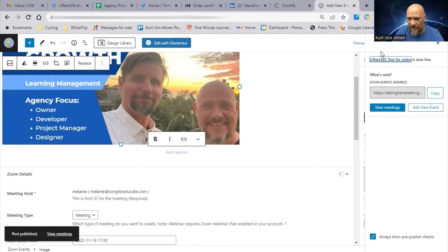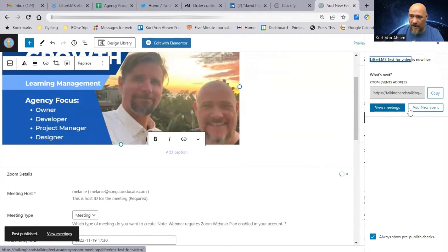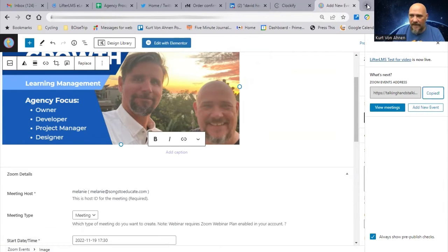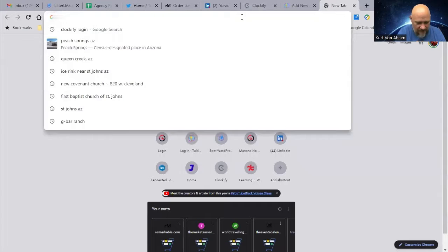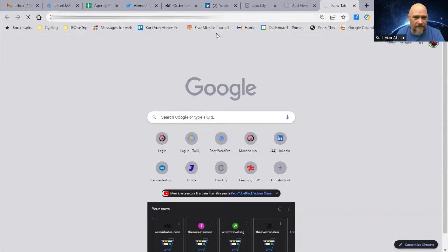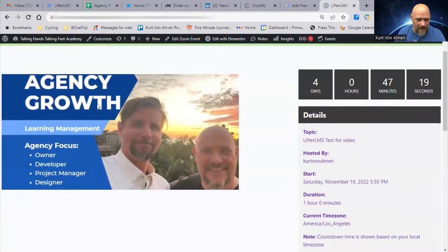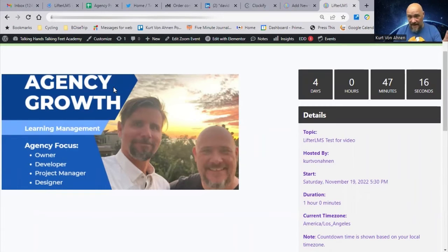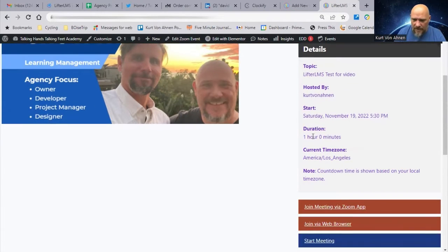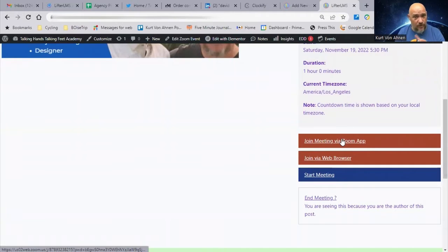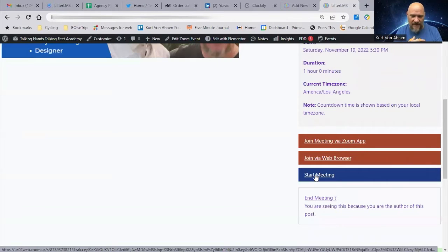As I publish this meeting, I can view the meetings or add a new event. I said it would be like adding a post — let's copy the link and open it in a new tab. Here is the countdown to our meeting, the meeting details, the picture I put in the body, and it's going to be one hour. I can join via the Zoom app or via the browser.